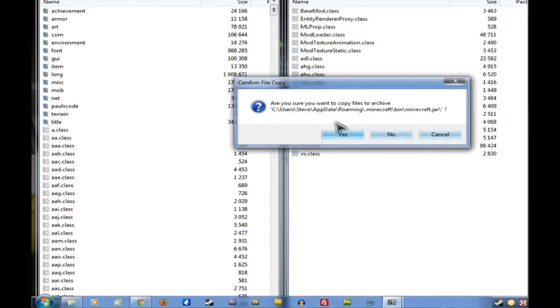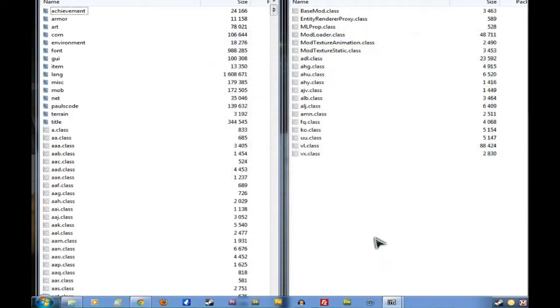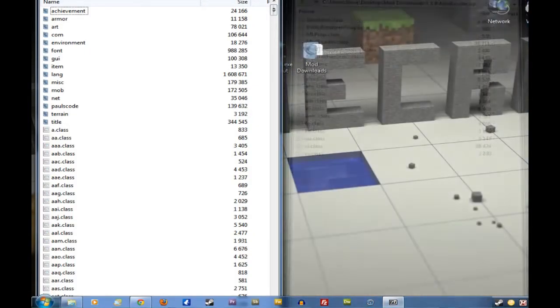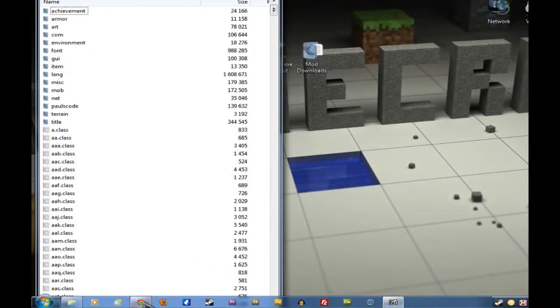When it asks if you want to copy it, just click Yes. There it goes over there. Wonderful. We can shut down this window on the right now.